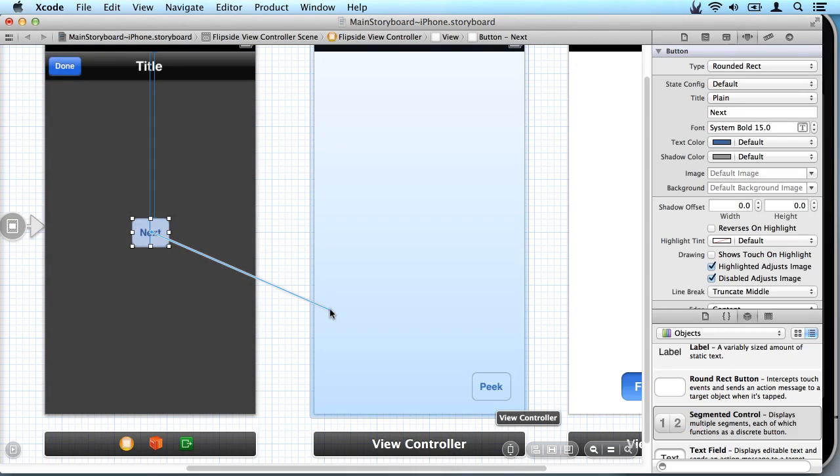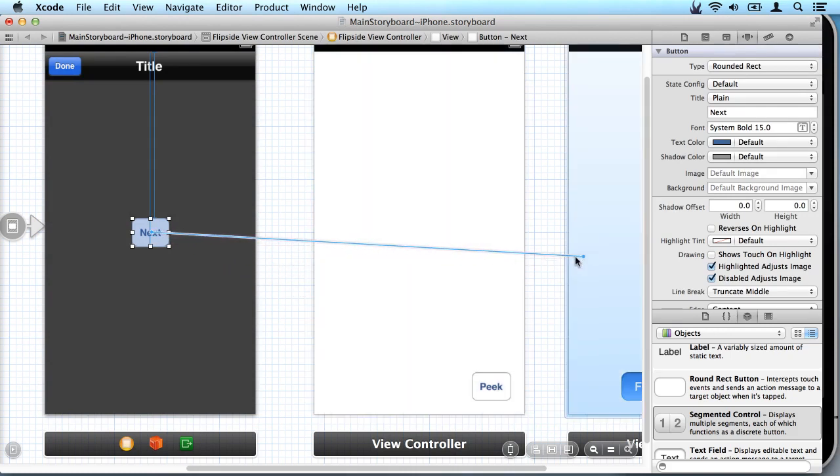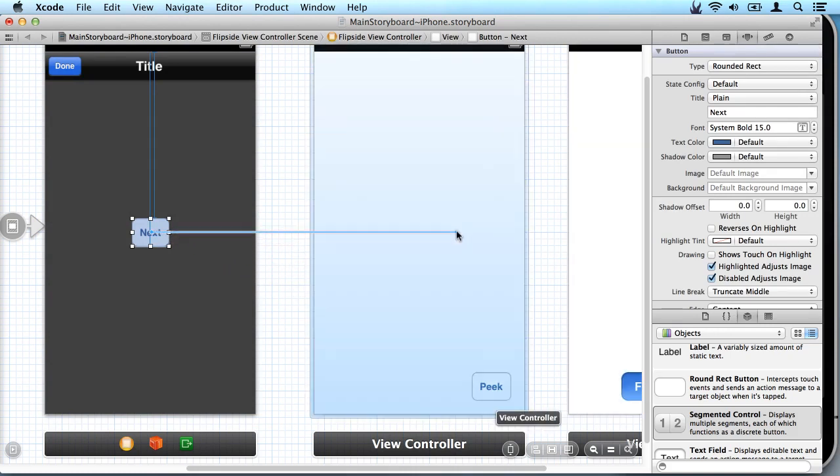And you drag to the view controller you want to go to. So I can drag to either one and it highlights that view controller as being where the user will go when they touch that button.